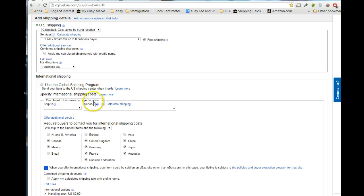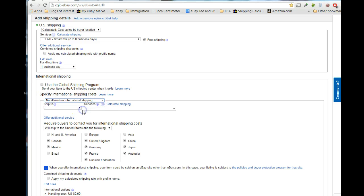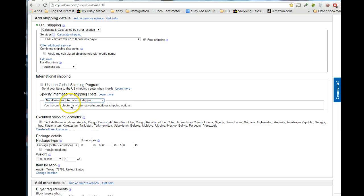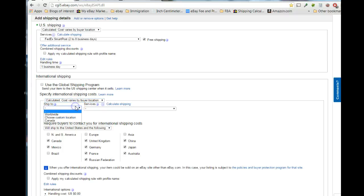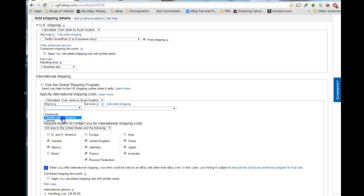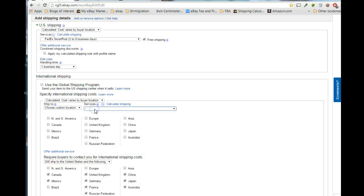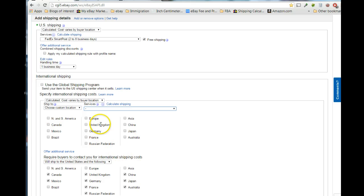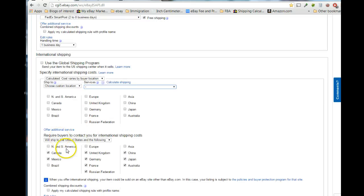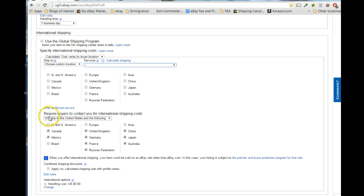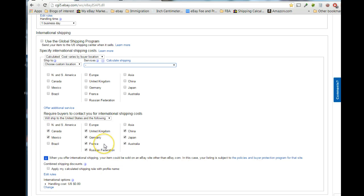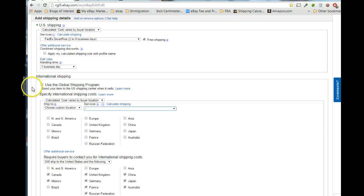Now, if you want to, what you can do is not go into the global shipping program. You can do calculated shipping, and then you, essentially, what you would do is try to select one of the countries that you would be willing to ship to, even if it was oversized, and then go down here and select the countries that you're willing to ship to, and what they would have to do is contact you for additional rate information.